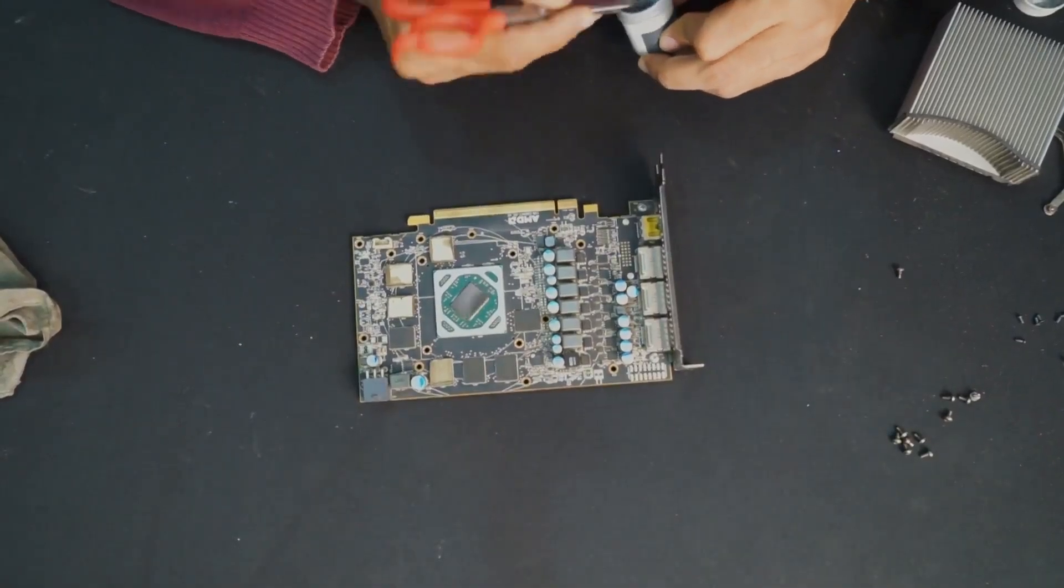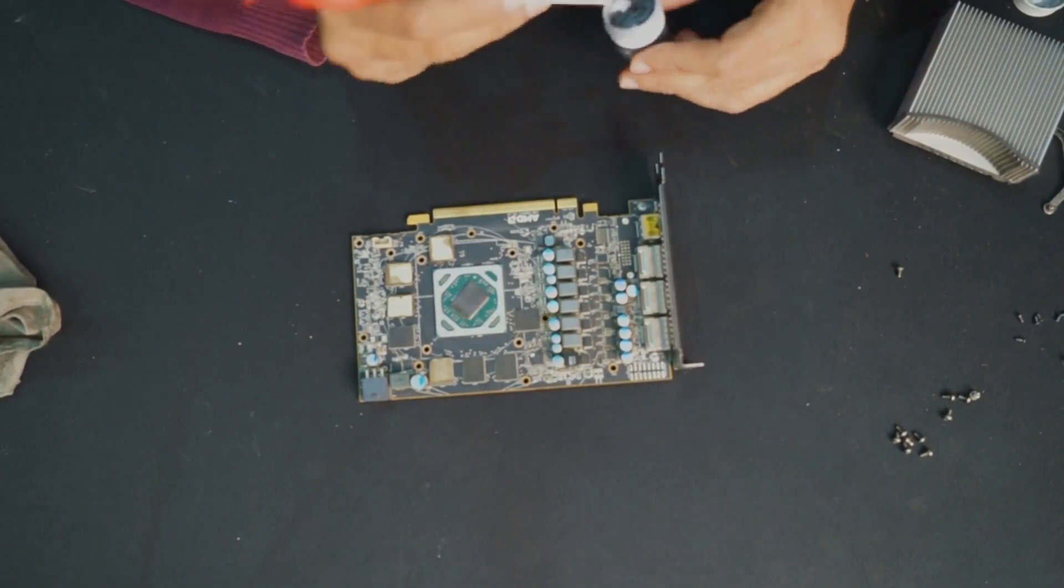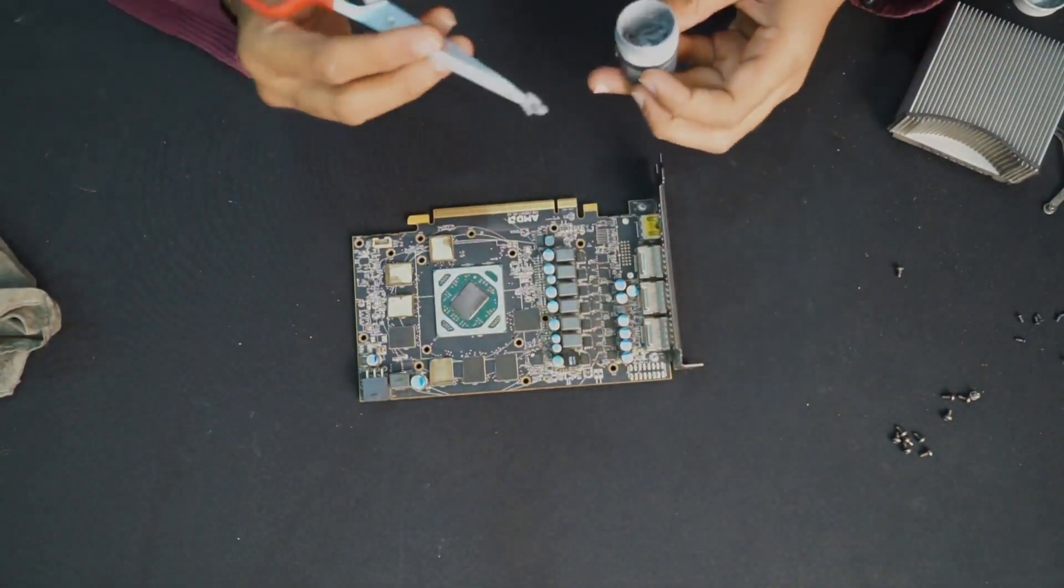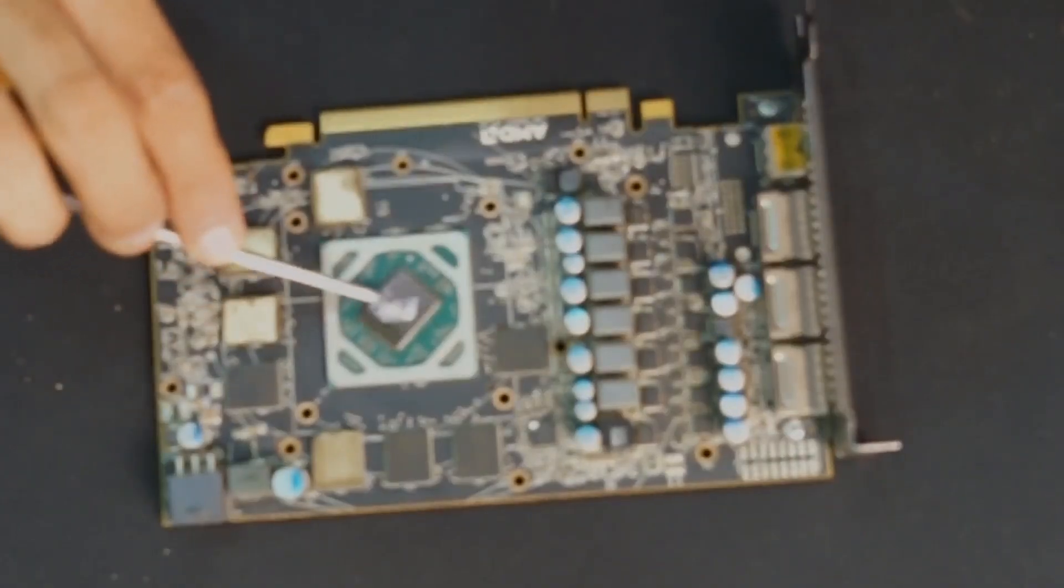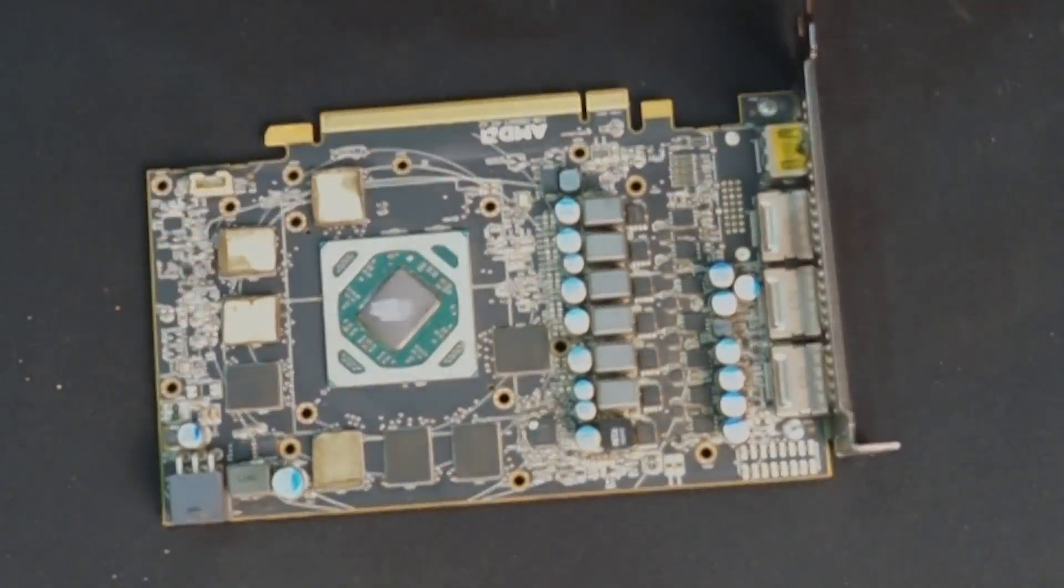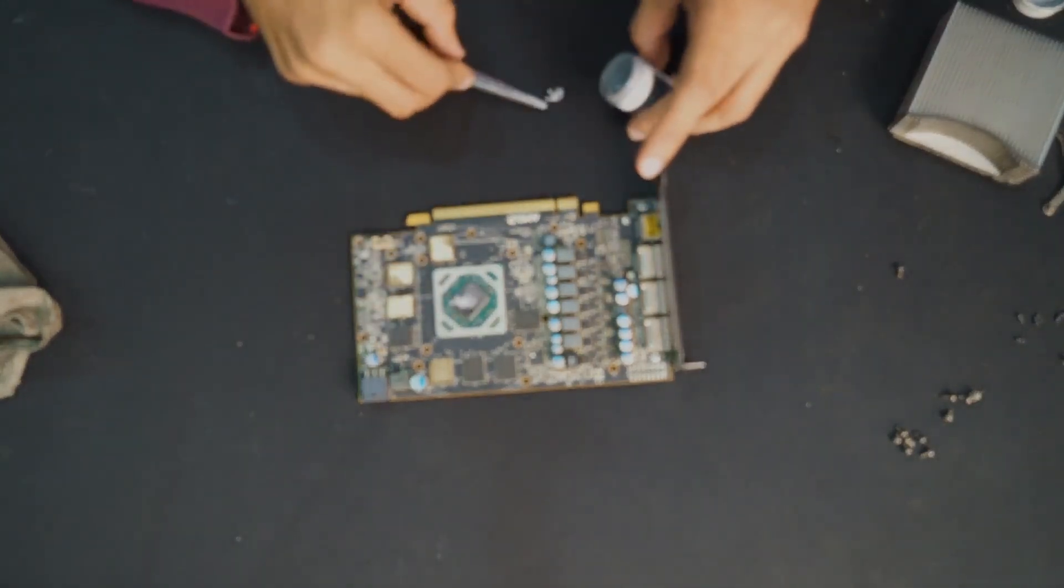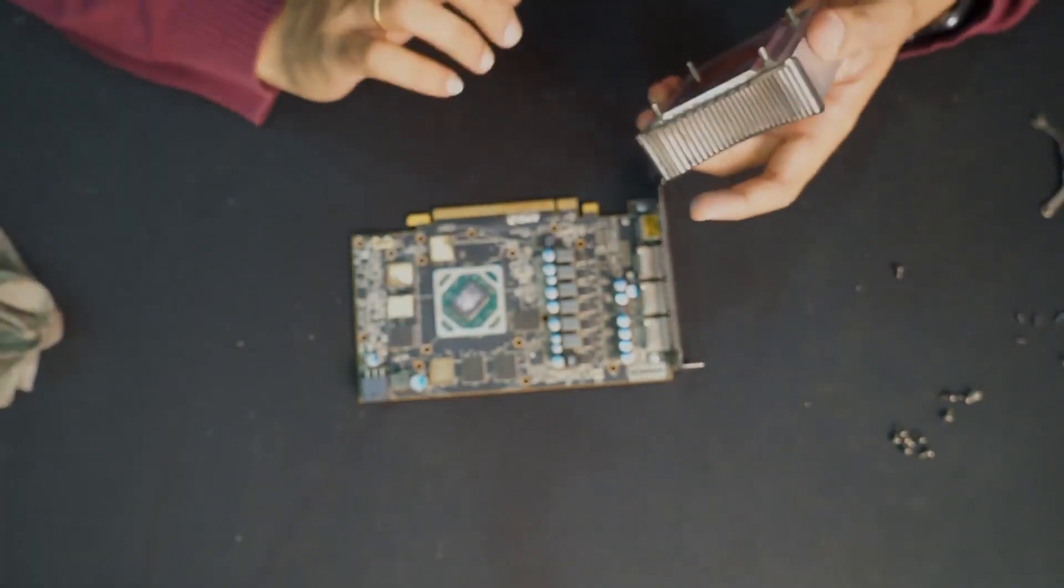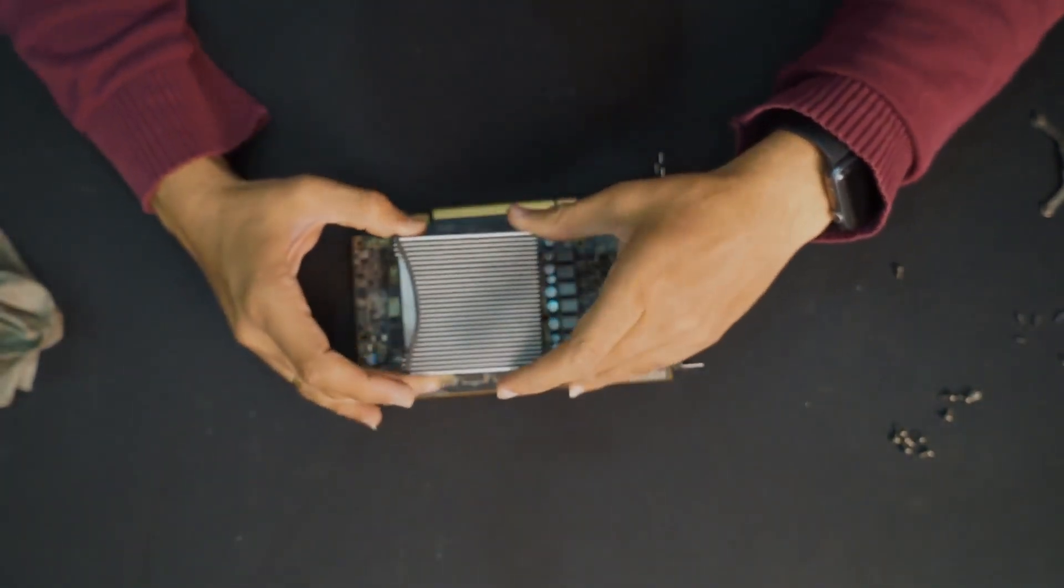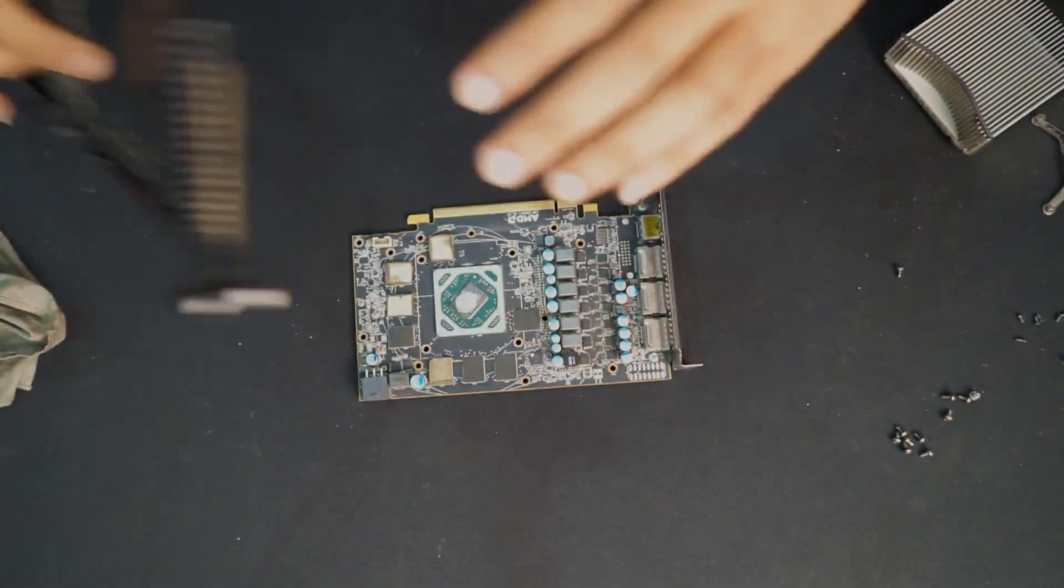So now we have cleaned it up and I am applying this Cooler Master Gel Pro thermal paste on it. So I have cleaned the GPU. You don't have to apply much, but a sufficient quantity. And I think this much is sufficient. I'll just do it with my hands. So the thermal paste has been applied. And I am putting this heatsink on top of it. But before that, I need to place this.